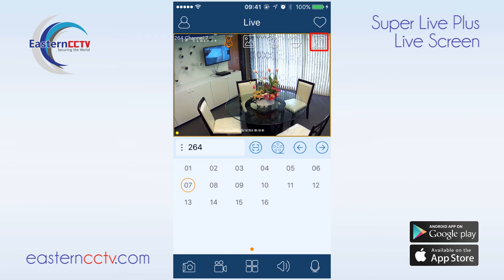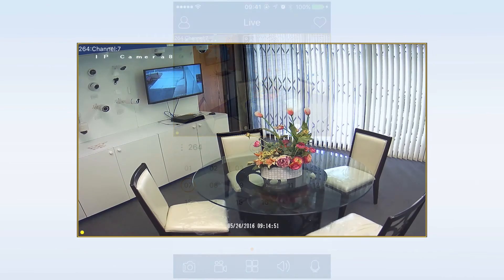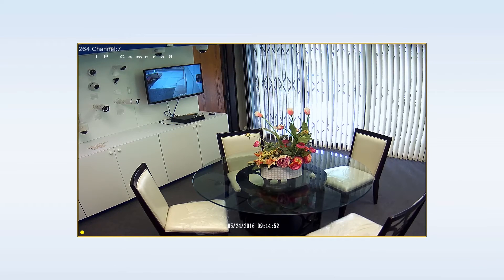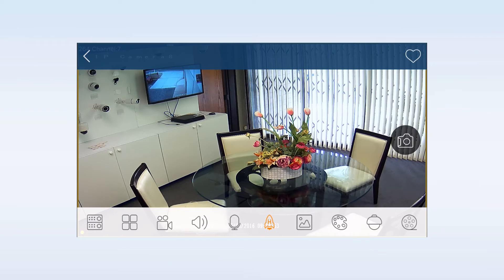Click on the full screen button to orient the image in landscape mode. Tapping on the image once will reveal settings at the bottom. These settings are the same as the ones during portrait orientation. To return, click on the back button at the top left.